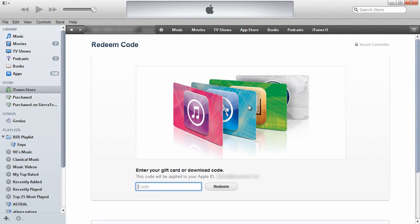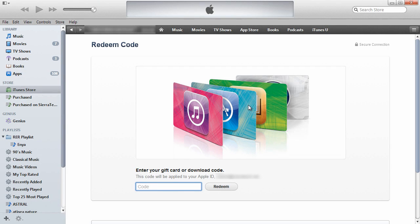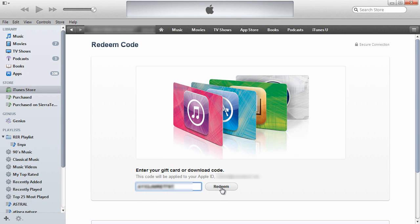Then we reach the redemption code screen. Here we'll enter the code that's included in the movie package. In this case it was Star Trek Into Darkness. Redeem.